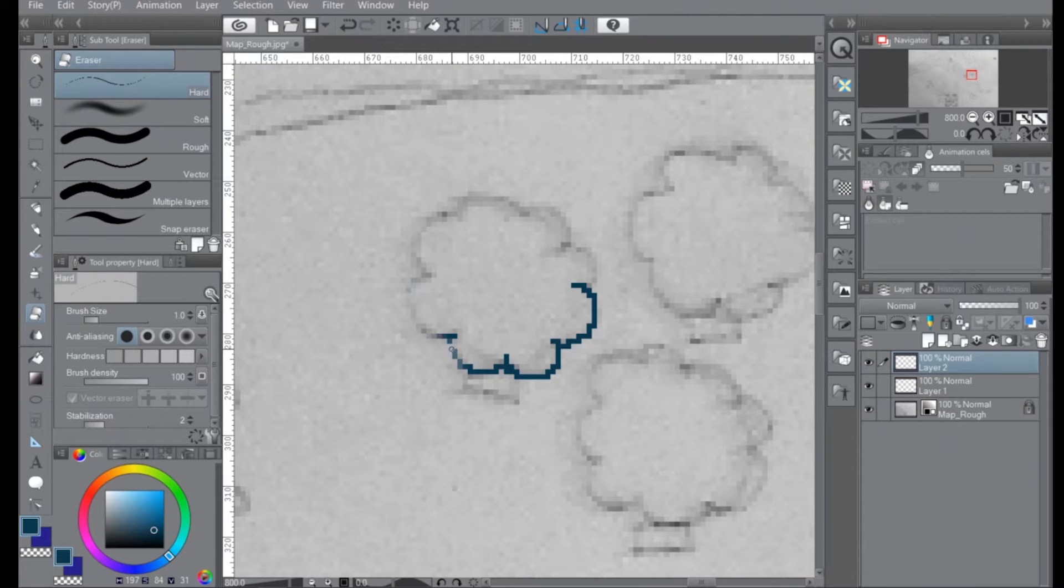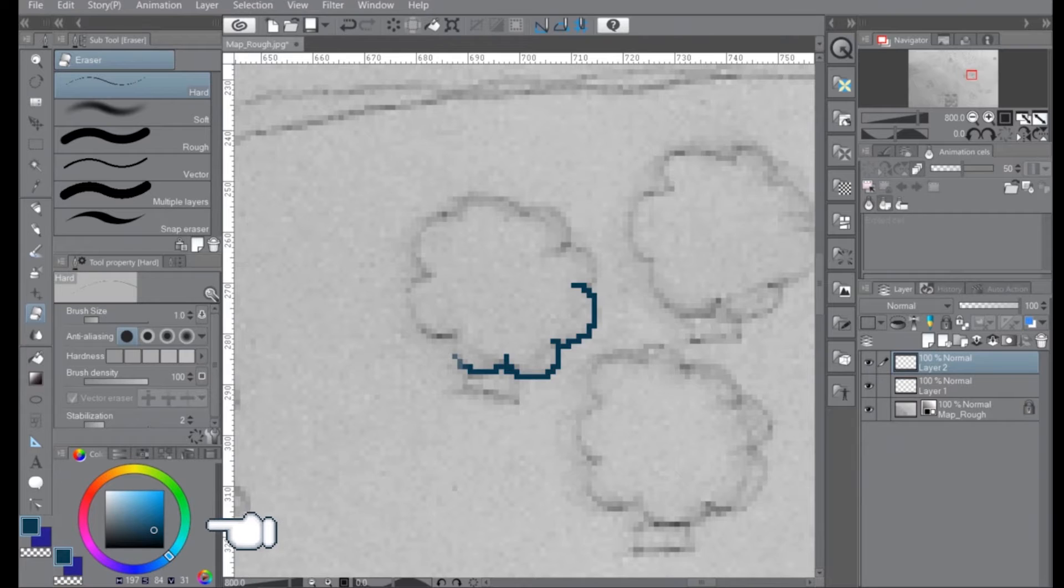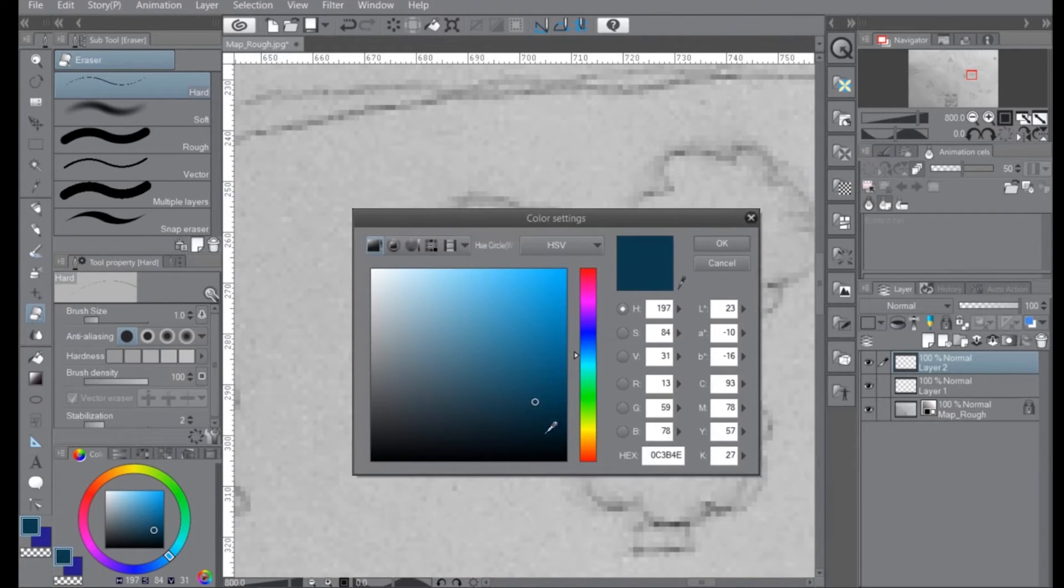And then our color picker, we can either double click here for it. It'll also show up down here. And yeah, that's how to do this in clip.